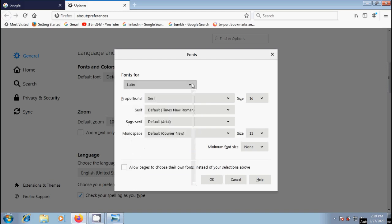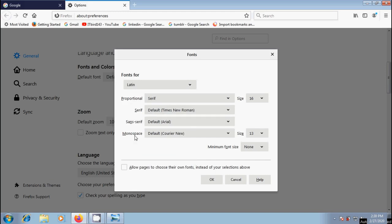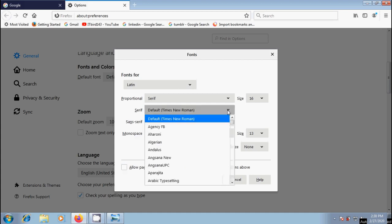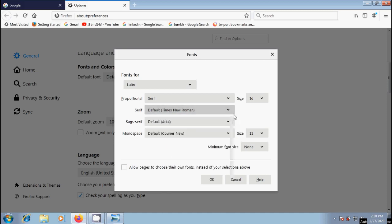After this, come to proportional. Here we can select serif or sans serif. Serif is a decorative stroke that finishes off the end of letters. For serif, Times New Roman style is default one, and we can select other options if you want to change this.